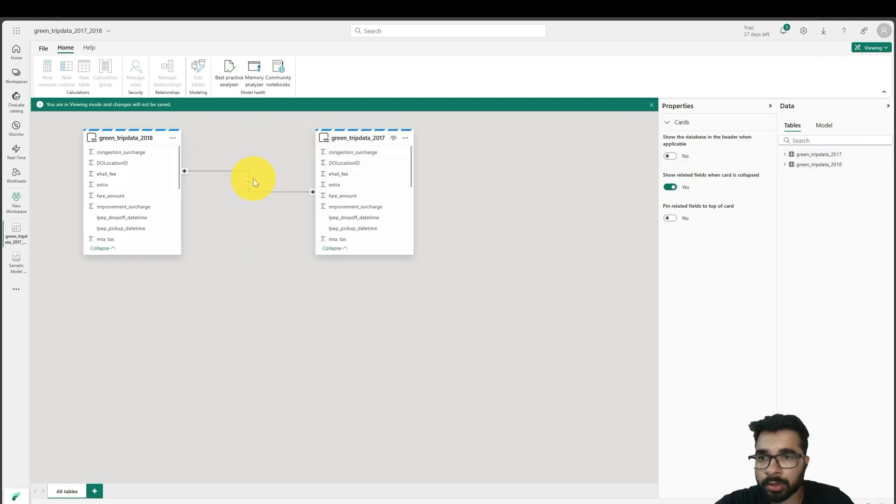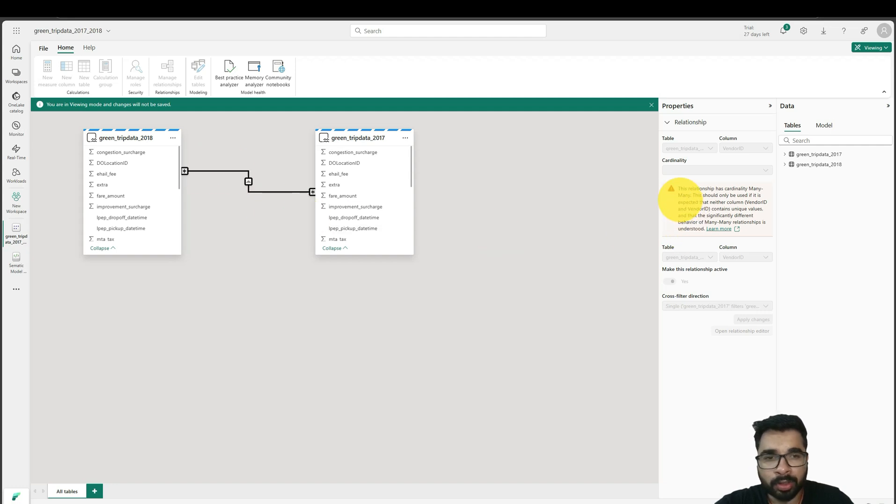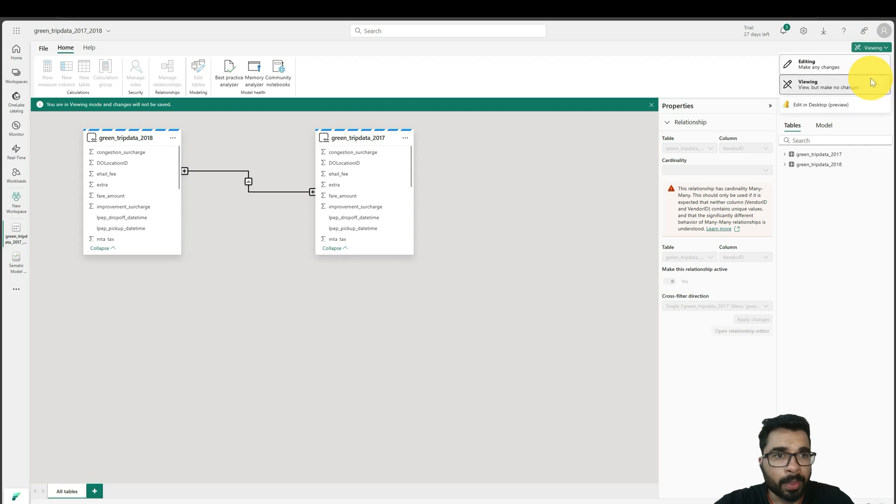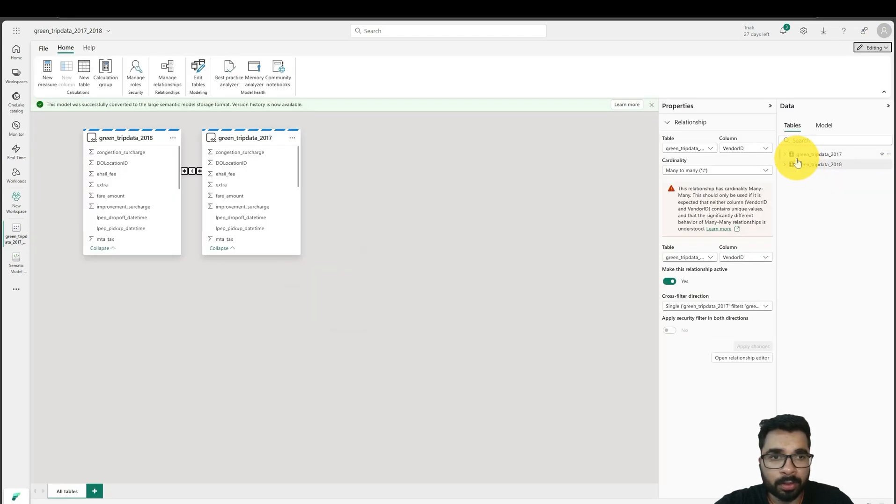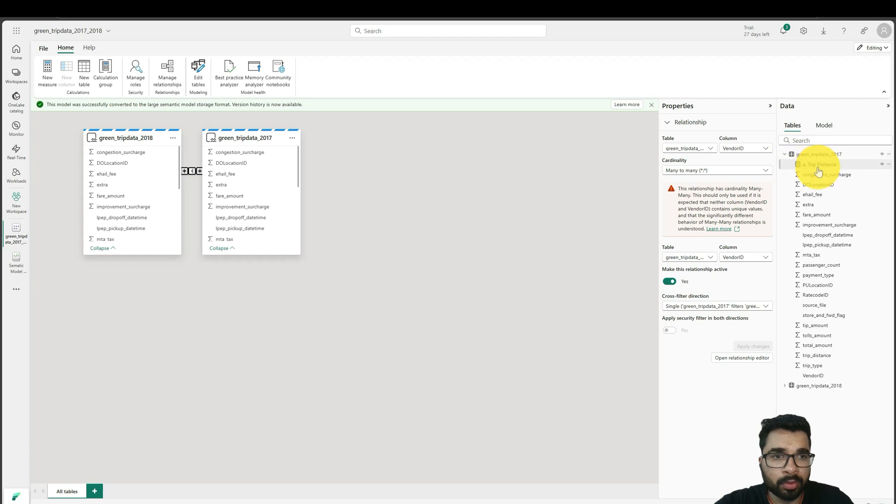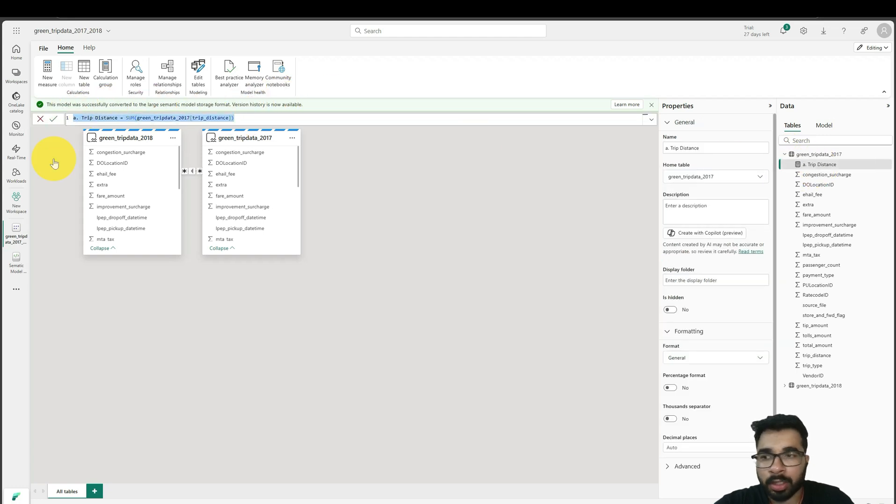As you can see, my old semantic model also has some type of relationship, and this is many-to-many. If I show you the measures also, I have created the measure in my old semantic model and the measure is also here.